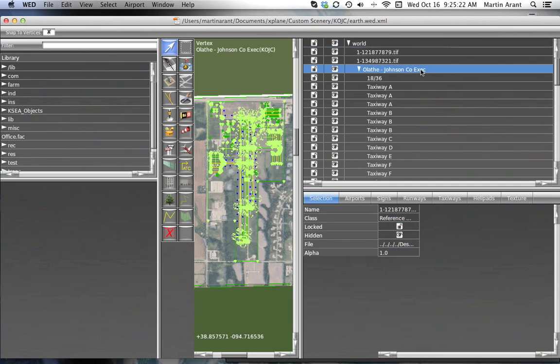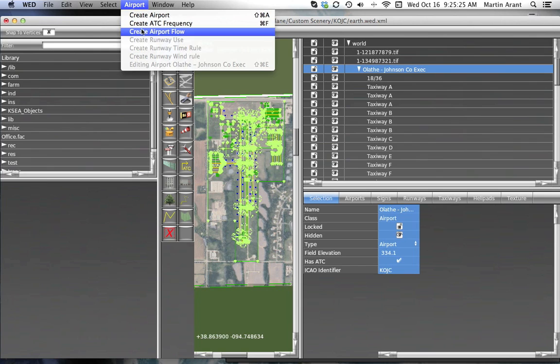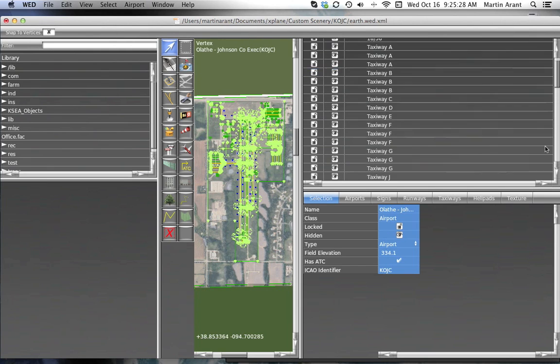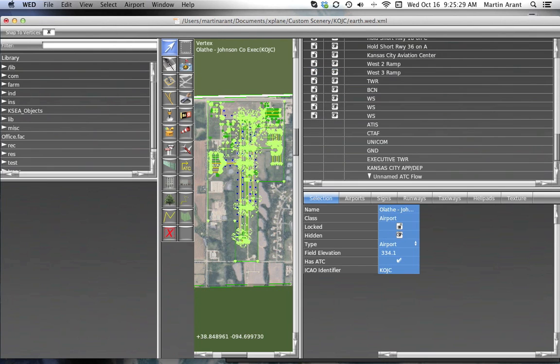To create a traffic flow for the selected airport, open the airport menu and click Create Traffic Flow. This will add a flow to the hierarchy pane.